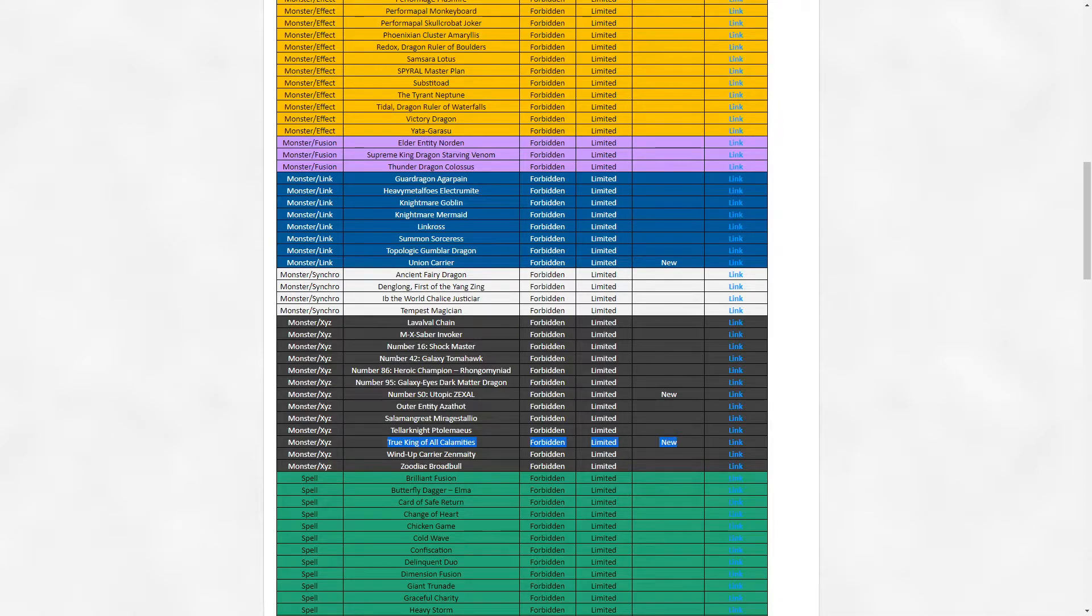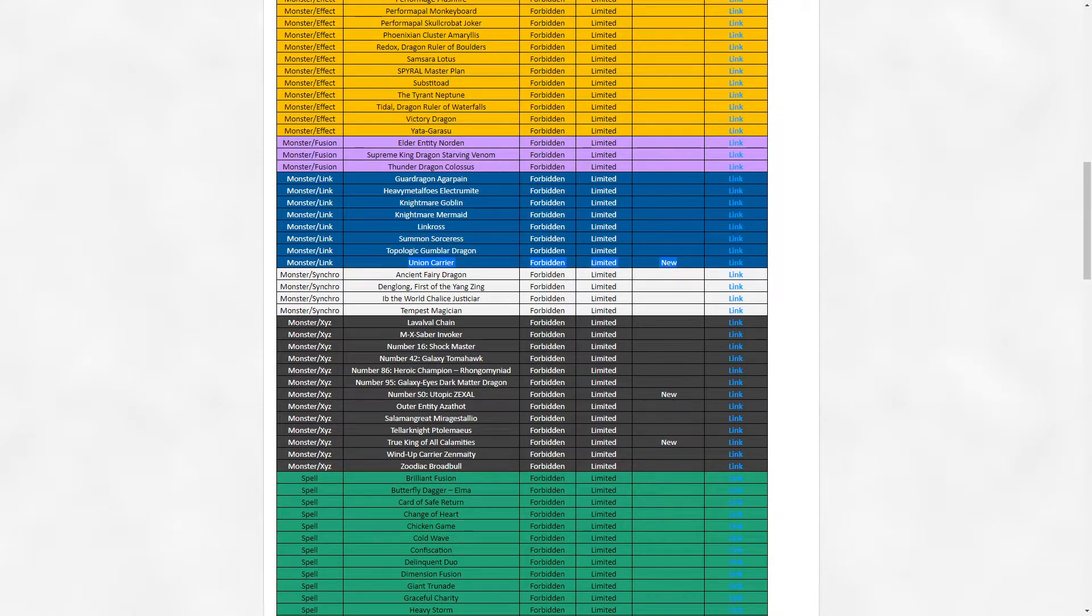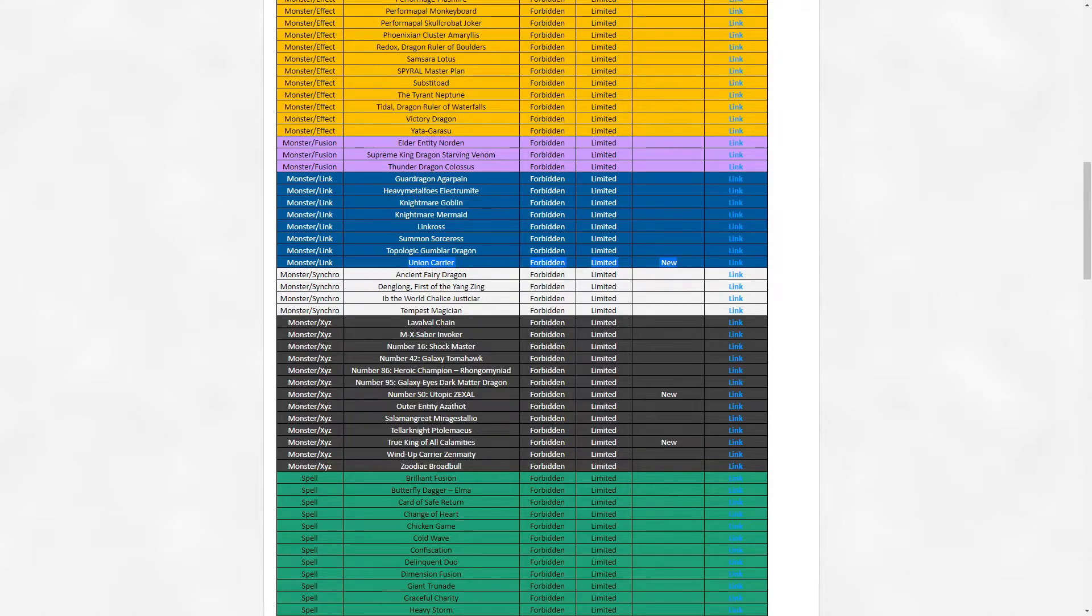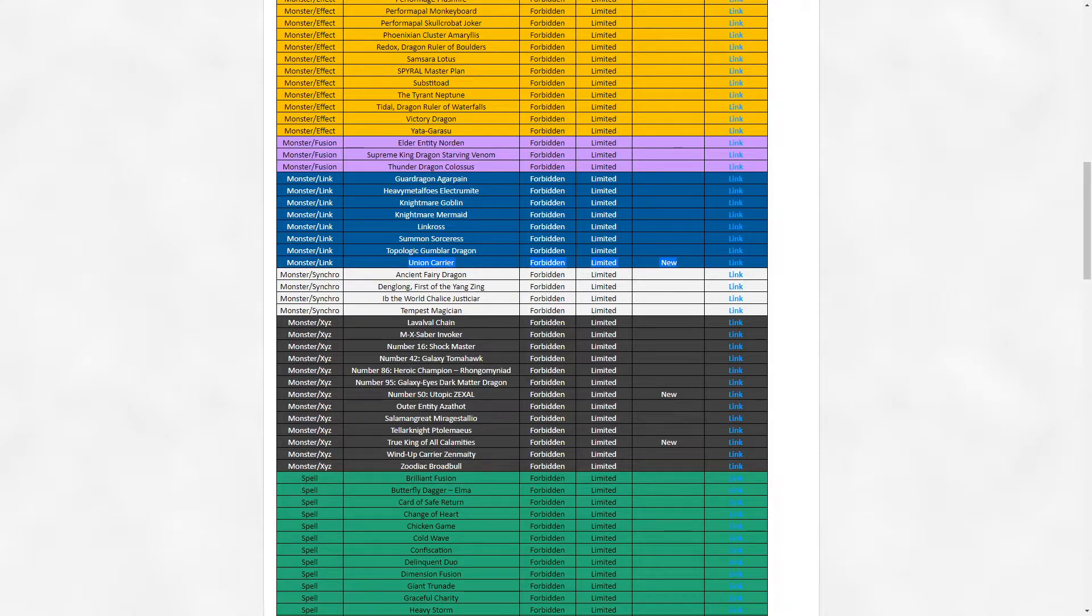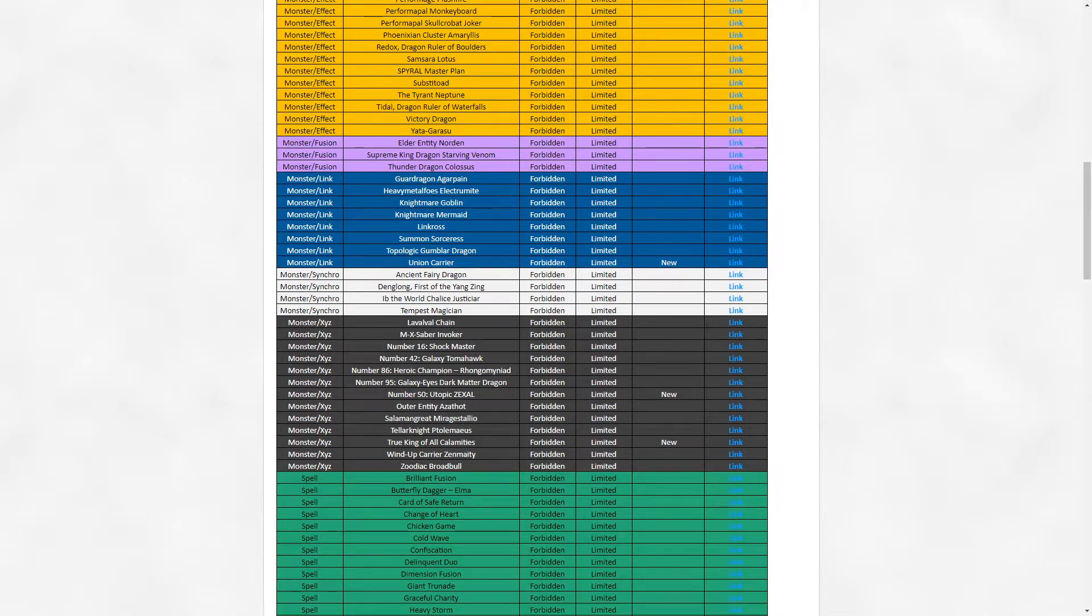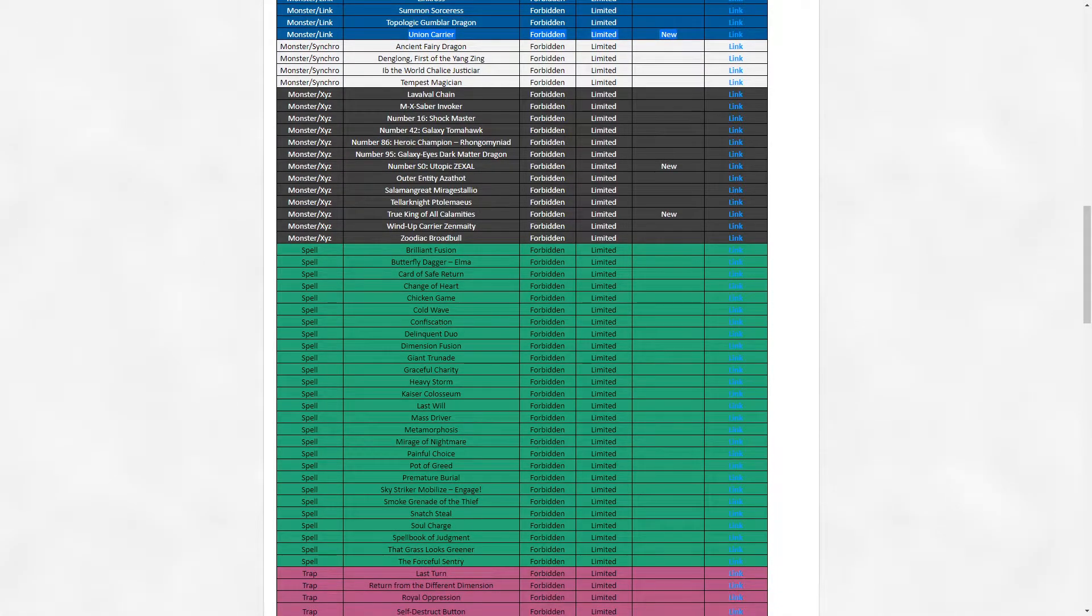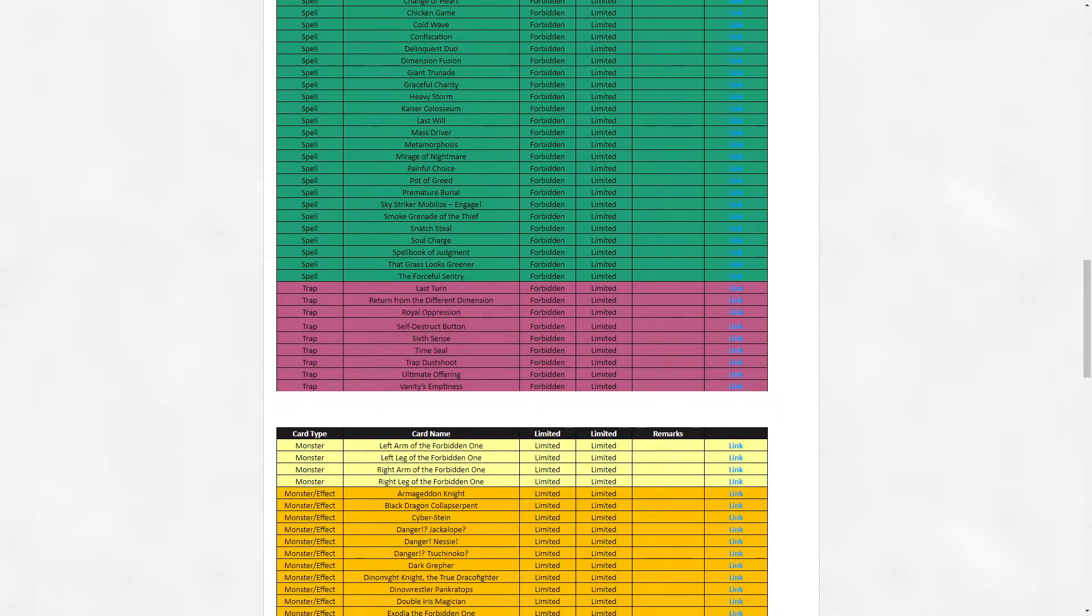Union Carrier, I would say I was very surprised by this. I was not expecting it. This hit, while not necessarily unwarranted - Union Carrier has definitely been a recurring problem over the format - I am genuinely surprised it found its way on the list. I mean, it was a matter of time. This card is just an avatar for degeneracy. It's never really been a balanced or fair card.